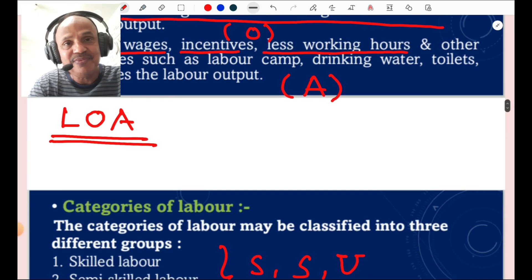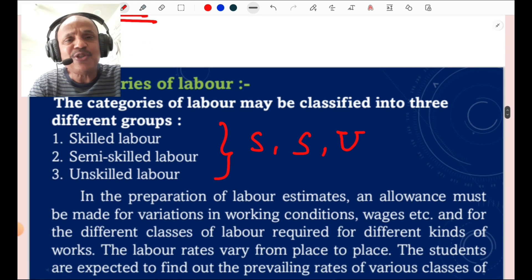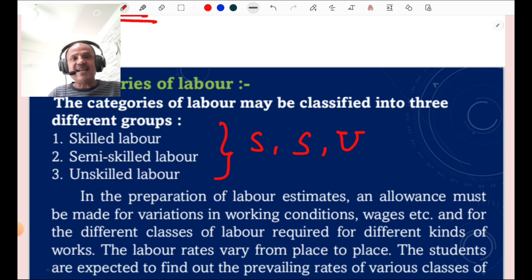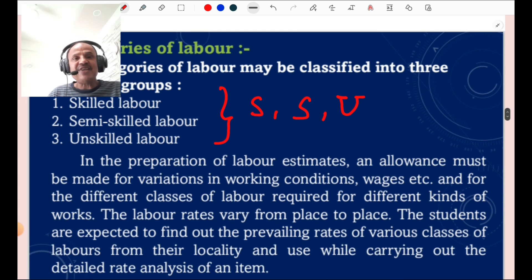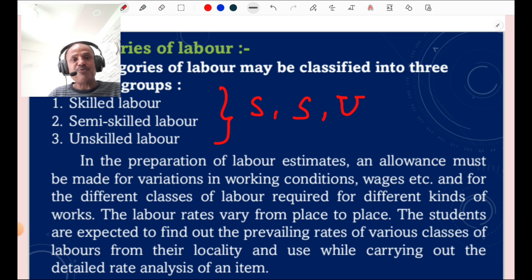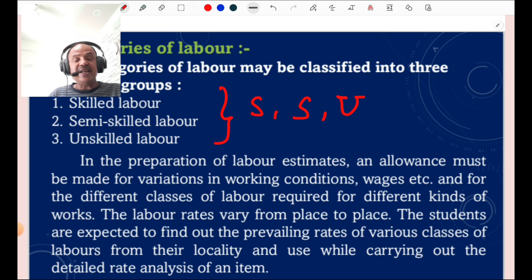Categories of labor: laborers are classified in three categories. First are skilled laborers, which is used for out-turn or task work. Second is semi-skilled laborers, and third is unskilled laborers. In preparation of labor estimates, an allowance must be made for variations in working conditions, wages, etc., and for different classes of labor required for different kinds of work. Labor rates vary from place to place, and students are expected to find out prevailing rates of various classes of labor from their locality for use in detailed rate analysis.